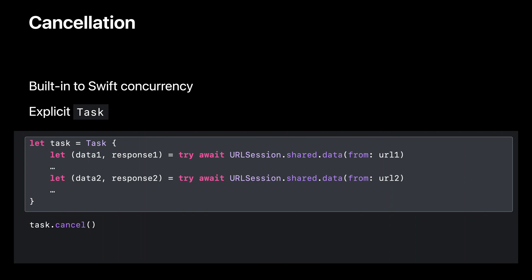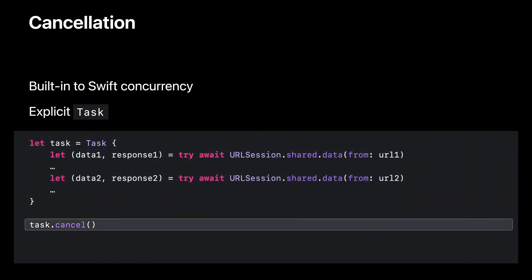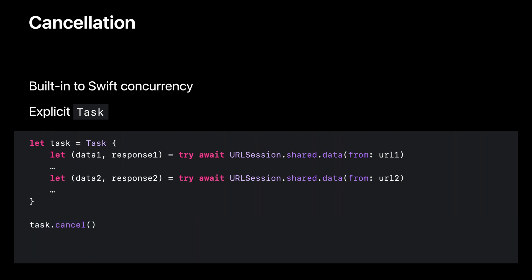Swift concurrency's cancellation works with URLSession async methods. One way to cancel is to use a concurrency task handle. Here, we call async to create a concurrency task, loading two resources one by one. Later, we can use the task handle to cancel its current running operation.